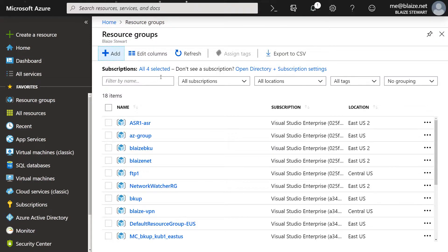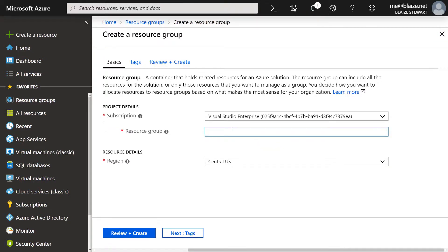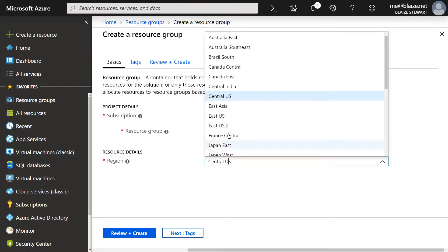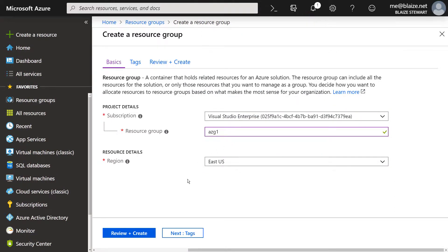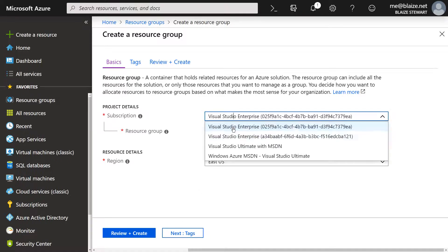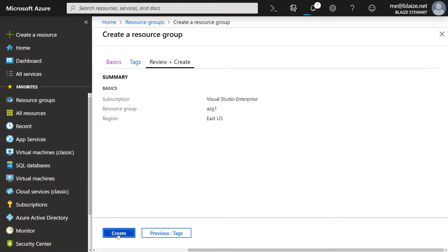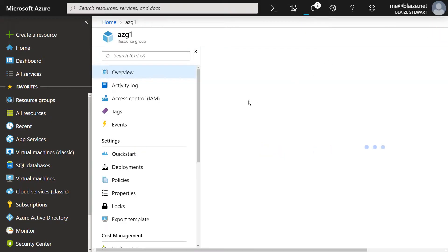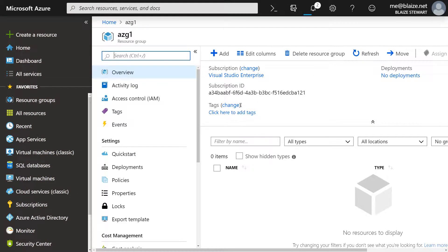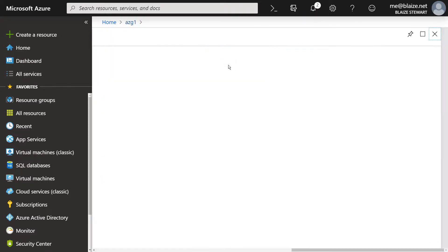The first thing I'm going to do is create a resource group and I'm going to call it AZG1 — availability zone group one. I'm going to stick it in a region that supports availability zones. Not all regions support availability zones as of yet, but East US does. So I'm going to set this resource group in that region and select this subscription. Once I have that done, I'll click create, it'll create quickly, and then I can go to this resource group to create a virtual machine in an availability zone. I'm going to select Ubuntu for this demo.